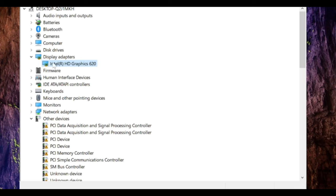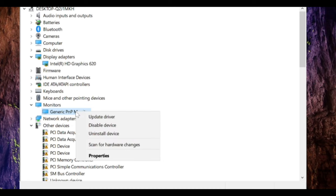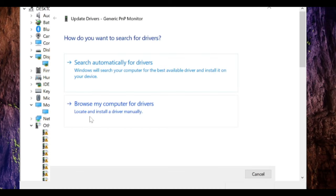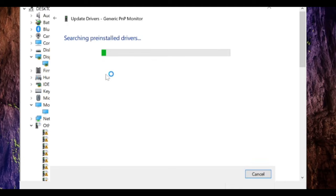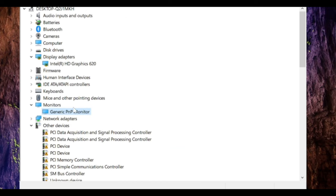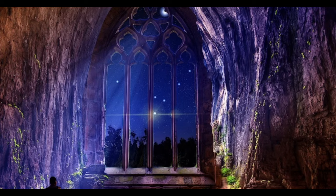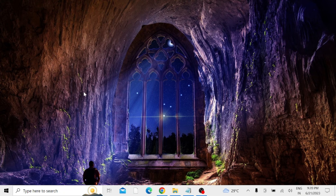Once you are done with the graphic driver, you have to look for the Monitors. Double click on it, right click on Generic or whatever monitor you get here, right click, choose Update Driver, click Search Automatically for Drivers. If you are connected to internet and if there are updates available, it will automatically update it. Once done, again click on this monitor driver, choose Disable Device and re-enable it back, and check back if the problem has been fixed.